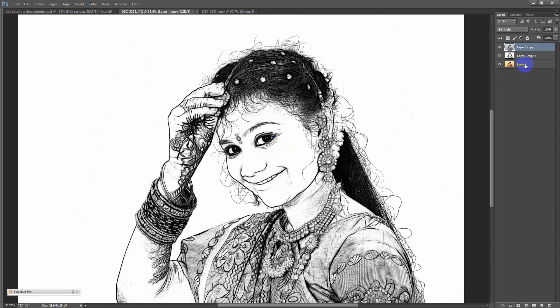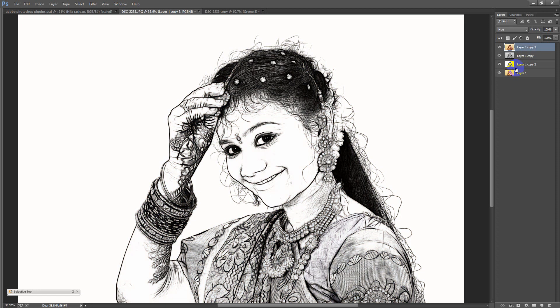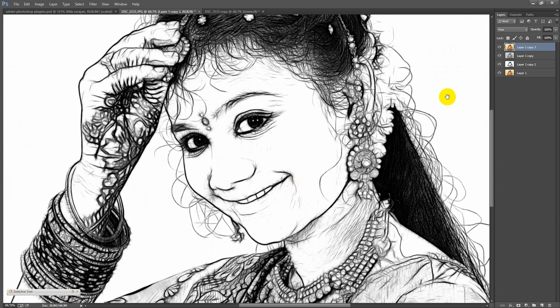If you want to use the opacity, you can duplicate it. If you want to blend in the hue, you can blend in the blender. It is super.